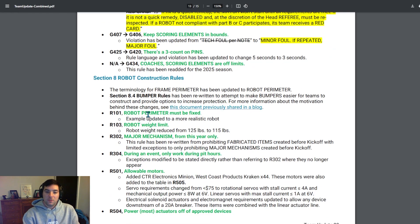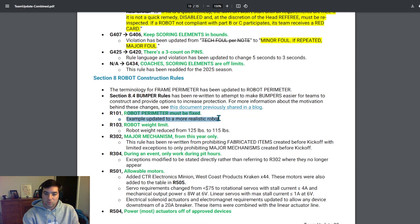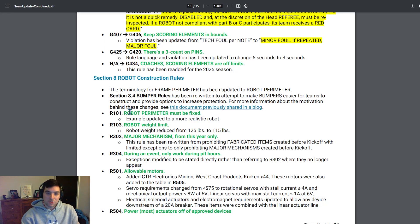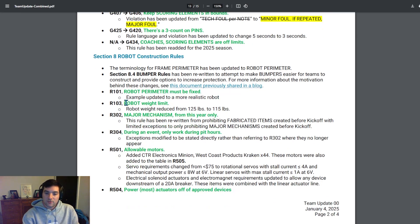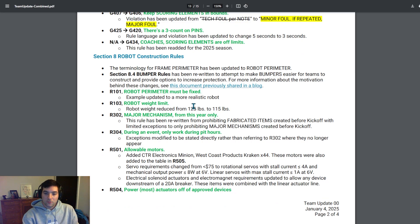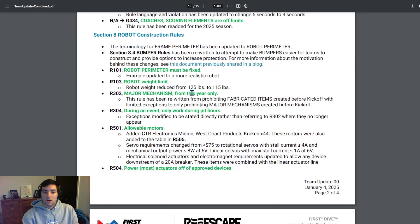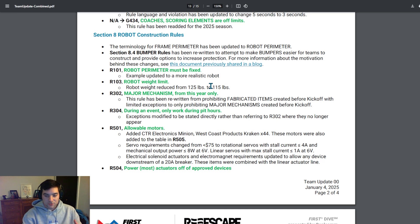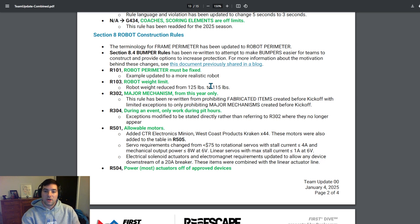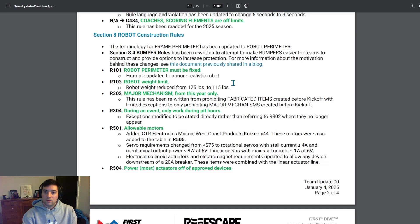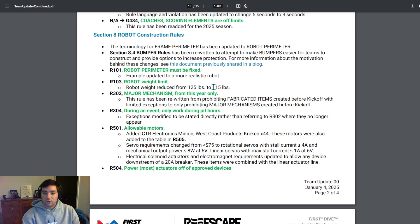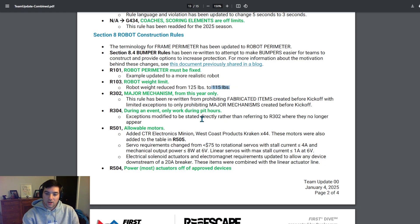Big thing for me jumping into robot construction rules, robot perimeter must be fixed. The frame perimeter is still the same this year, 120 inches all the way around. But the big one that a lot of teams hopefully would have caught by now, the robot weight limit has reduced from 125 to 115. Obviously throughout this year's game, as teams are strategizing and diving out on what they want to do with the robot, it's a relatively complicated game and a lot to do in a small area. So trying to make sure that you're within weight there is going to be big. Make sure that if you haven't already, robot weight limit is 115 pounds, be sure to take a look into that.